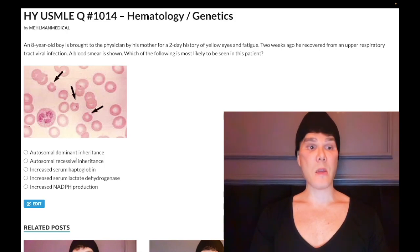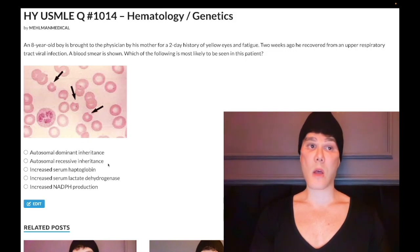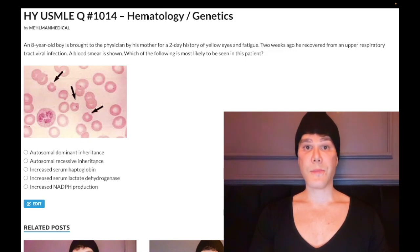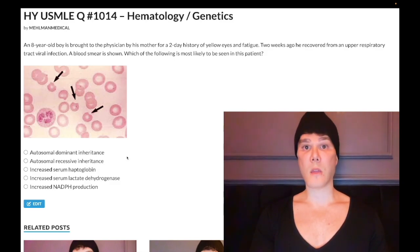Choice B says AR inheritance — wrong answer. For hematology, AR could be sickle cell disease. You need to know it involves a missense mutation: glutamic acid to valine substitution. Wrong answer.